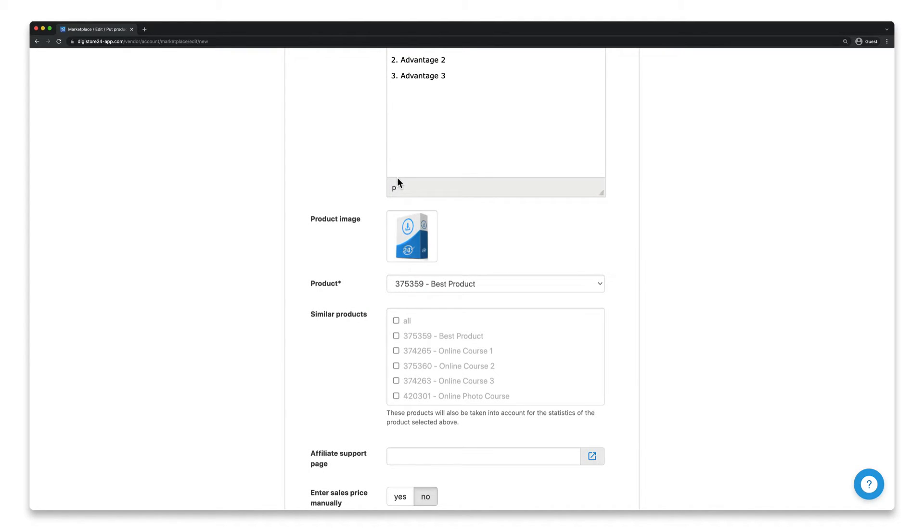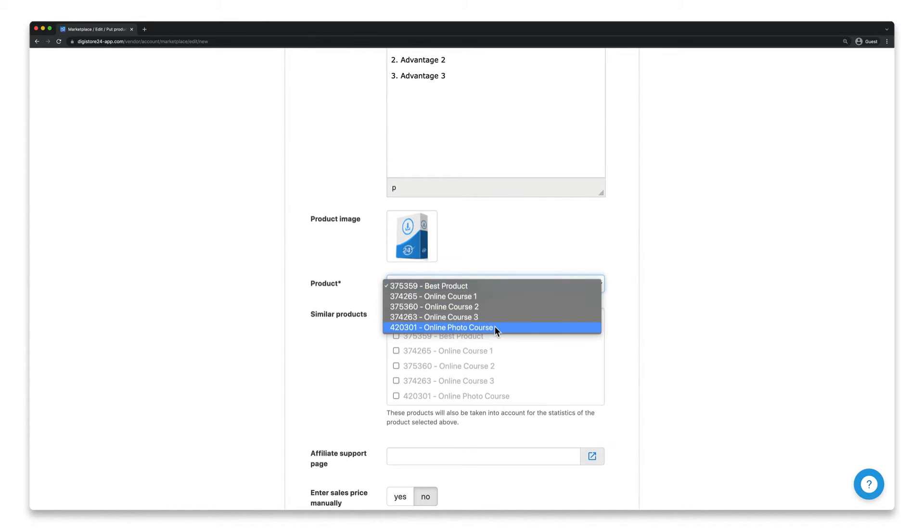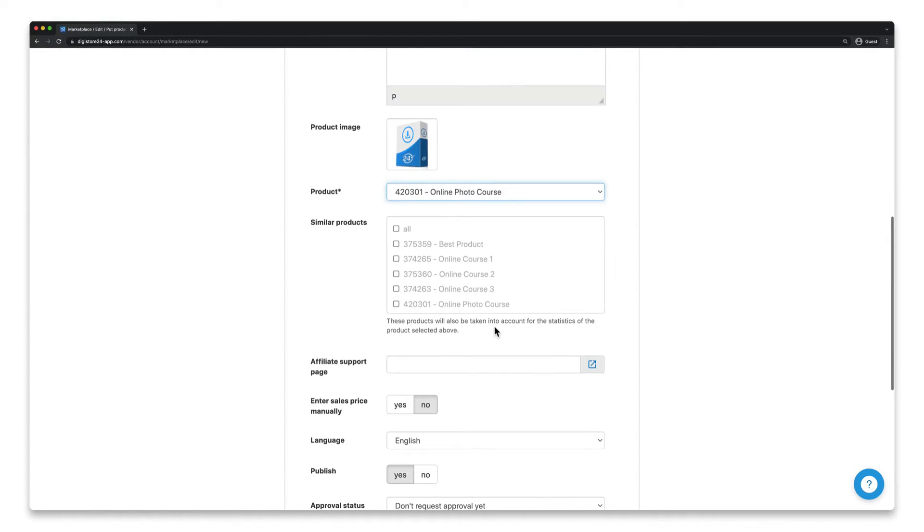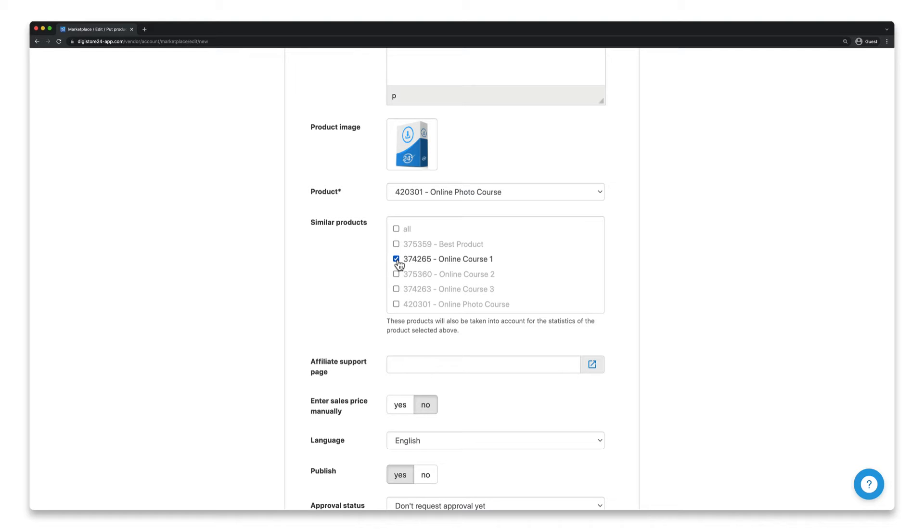Now select the product for which this marketplace entry should apply in this dropdown here. If you have other products that are very similar to this product and only differ in some minor details, please select them in this field here and don't create separate marketplace entries for them. A more detailed explanation of why this is the case can be found in the link in the top right-hand corner.